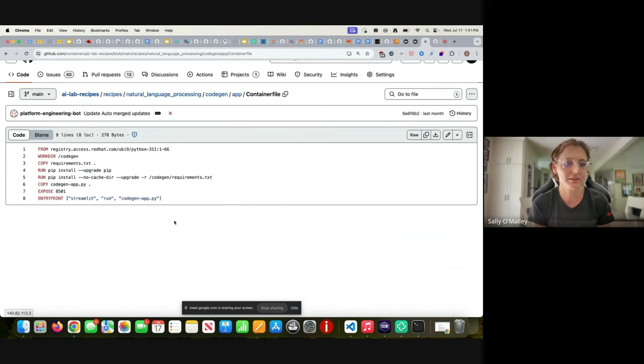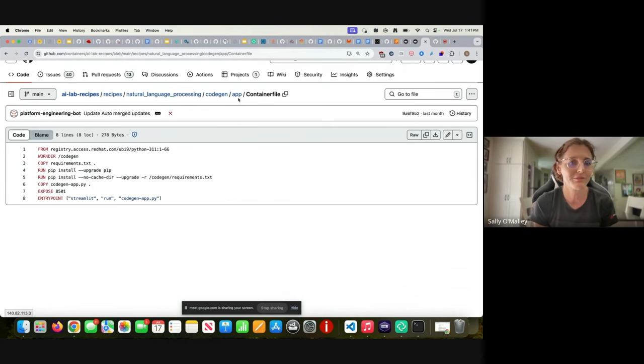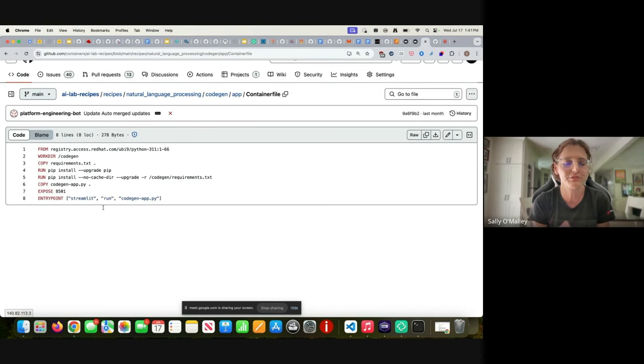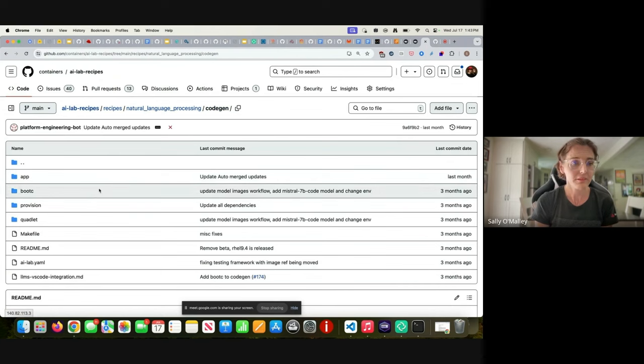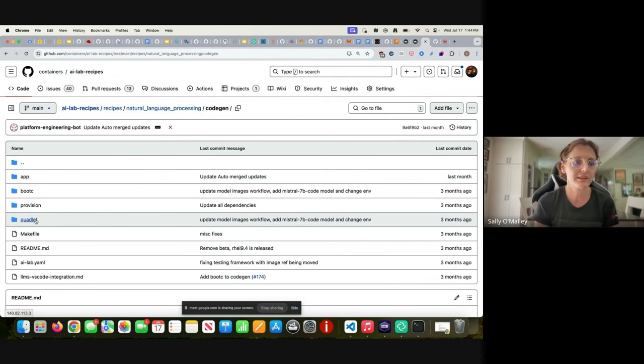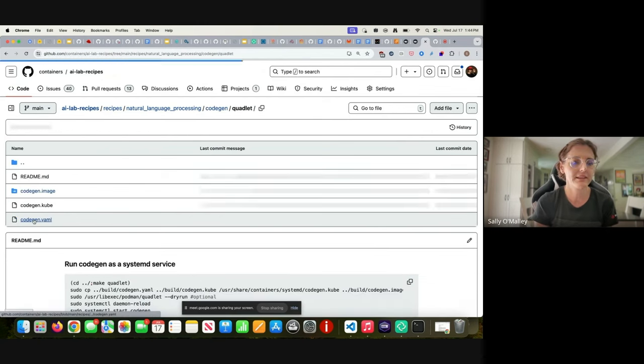You might be wondering how is the model being served? This is the front end and they all use Streamlit because it's a very well known front end for AI applications. But to see how that front end interacts with the model and the model server, we can take a look at the pod YAML.